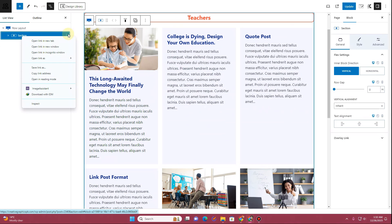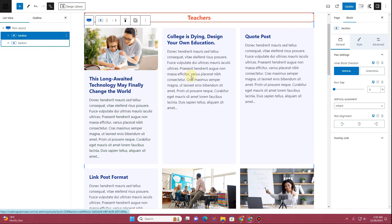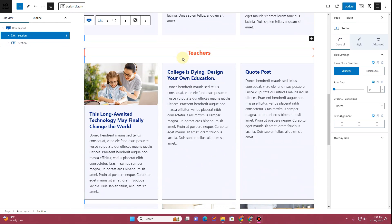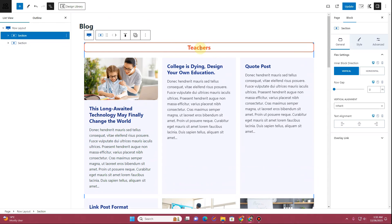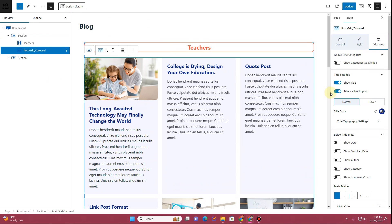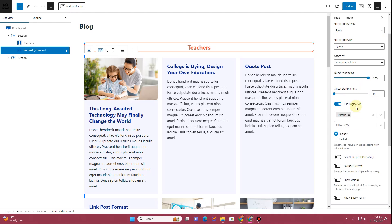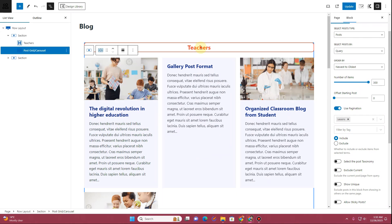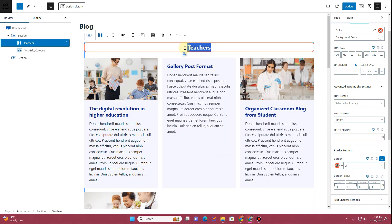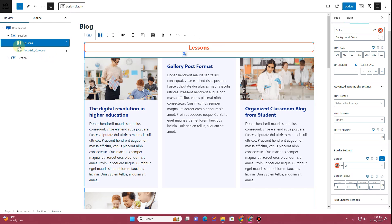Now let's duplicate this section. Click the three-dot menu and click Duplicate. Scroll down and you can see we have two teacher sections. Click on the duplicated one, go to the General tab, and under Query Settings change the category from Teachers to Lessons so only Lessons blog posts appear. Change the title to Lessons as well.